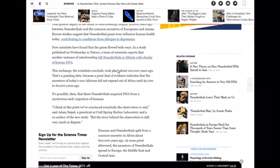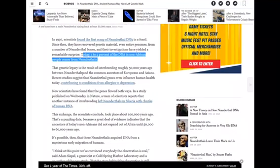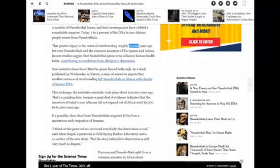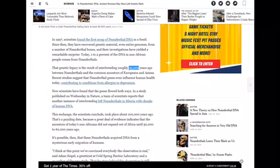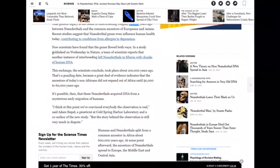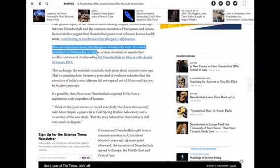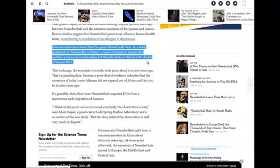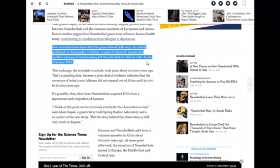Let's continue on with this article. That genetic legacy is the result of interbreeding roughly 50,000 years ago. So, there they go, making up time points. Now, scientists have found that the genes flow both ways. In a study published on Wednesday in Nature, a team of scientists reports that another instance of interbreeding left Neanderthals in Siberia with chunks of human DNA. There it is right there. They find human DNA in these Neanderthals. In order for there to be human DNA in the Neanderthal, that means that the human has to predate the Neanderthal. But they're going to come up with some bullshit.